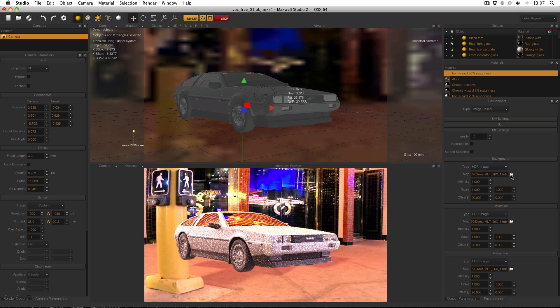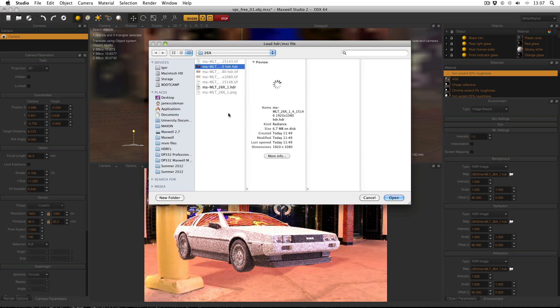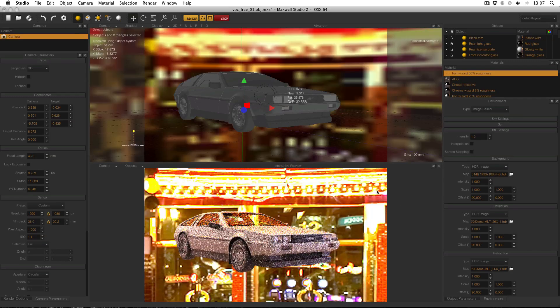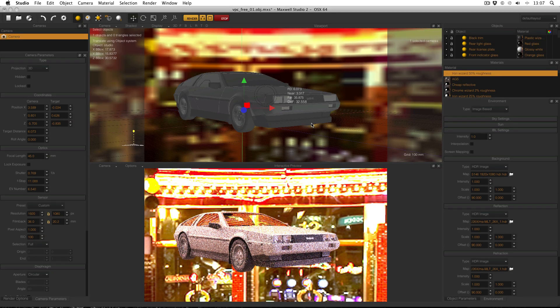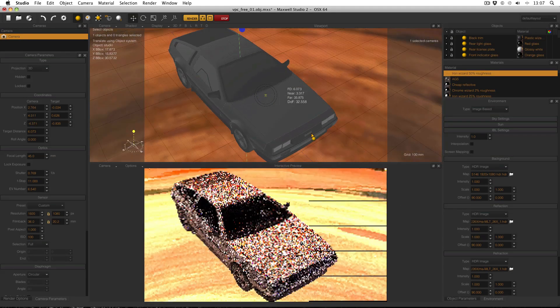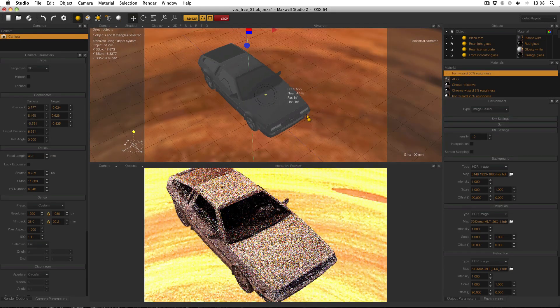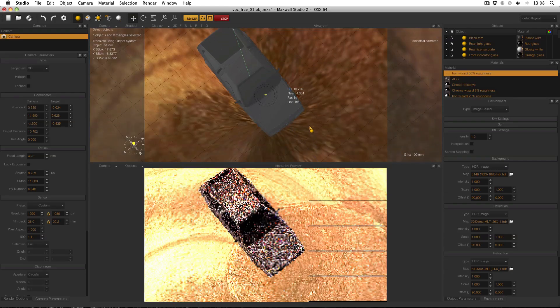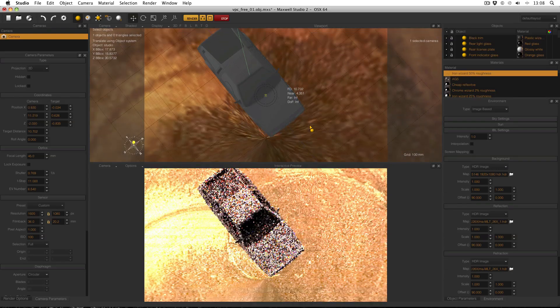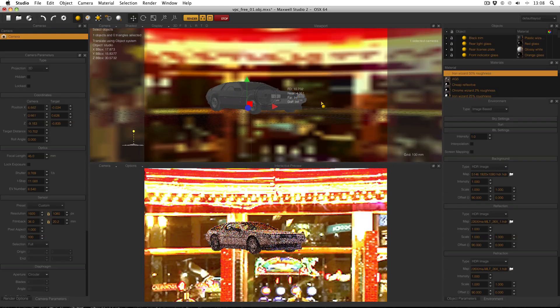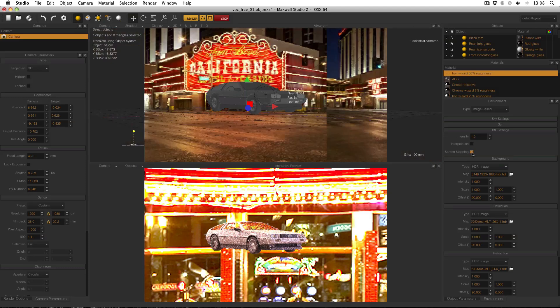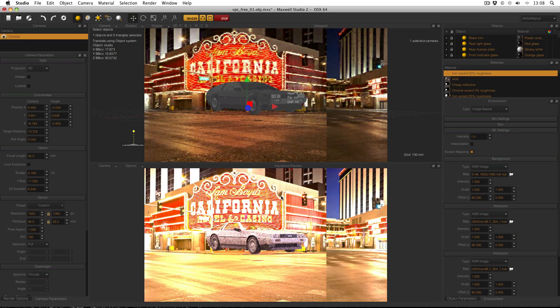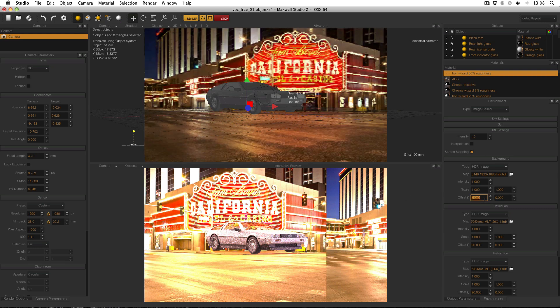And then in the background channel just open up the map dialog and find where you saved your high dynamic range image of the backplate. Now you'll probably see that it's squished. It's trying to apply a non-latitude longitude image to an infinite sphere around the scene. So all we do to change that is to enable screen mapping. All that does is to project the image properly. And it's not distorted because the dimensions of the image match the resolution of our camera. One thing I do have to do though is change the offset in the background to zero.